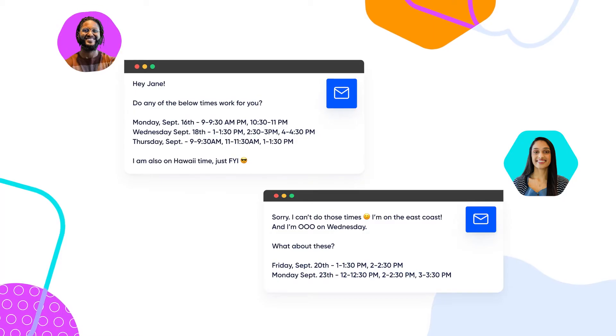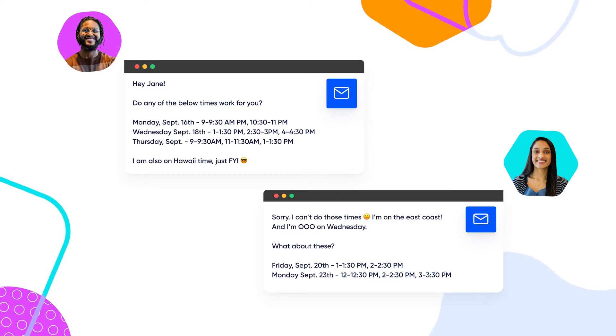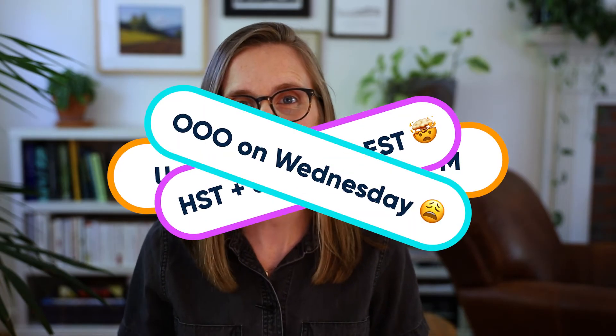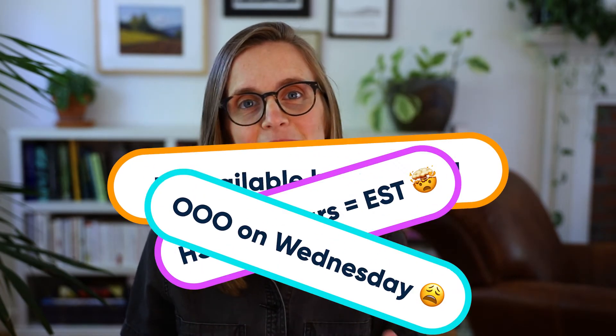Hi there, welcome to Calendly. Our research shows that it takes an average of seven emails back and forth to schedule one meeting. And then there are the no-shows, the group meetings, the time zone math. Scheduling calls and meetings wastes a lot of time.